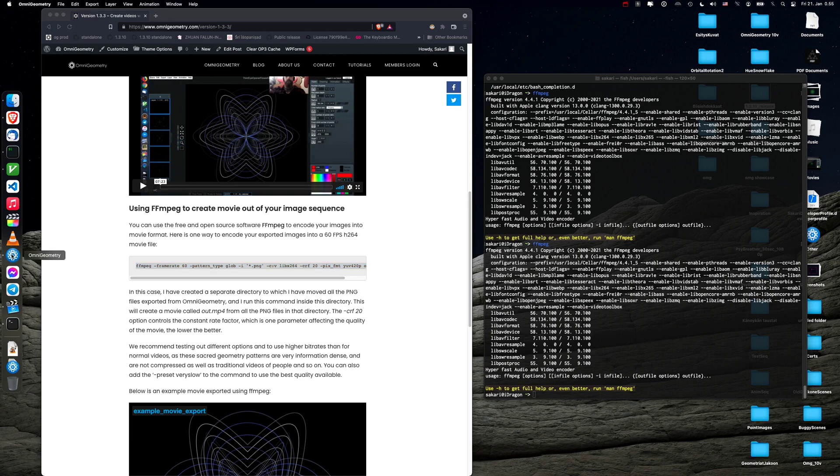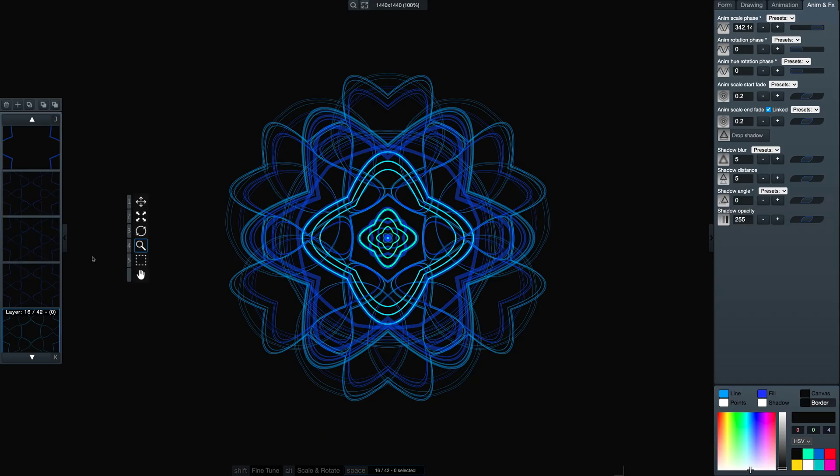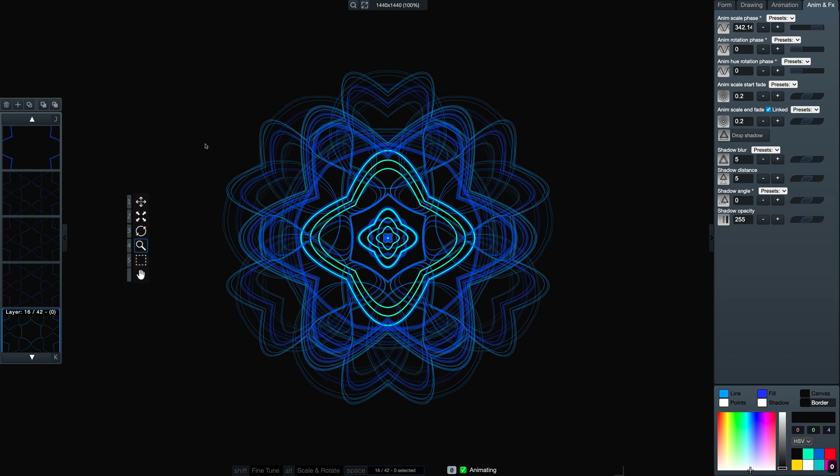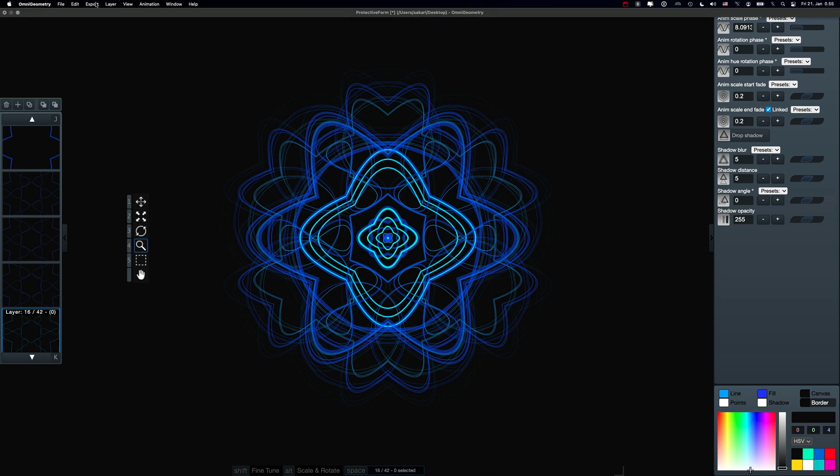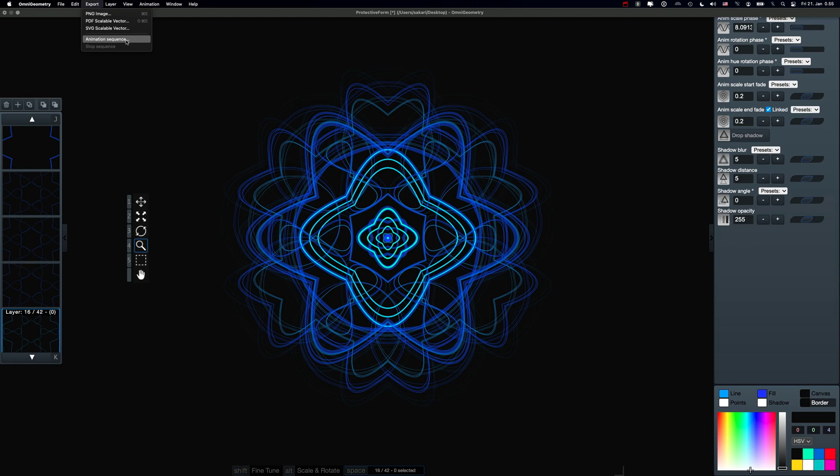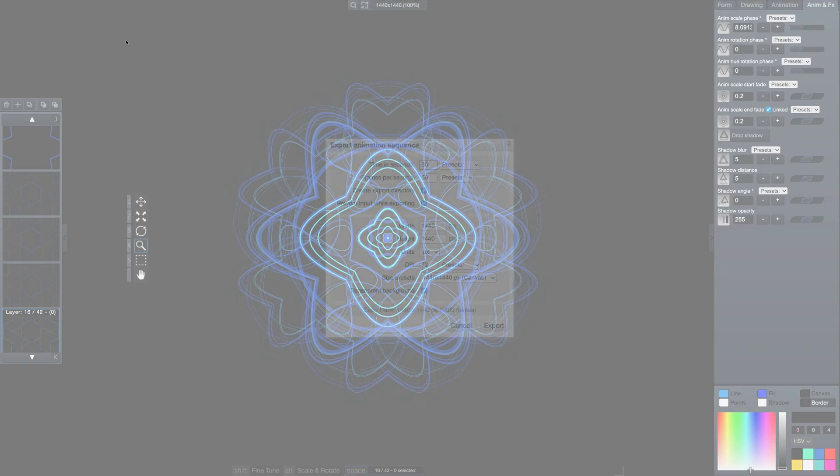So let's see how that is done. I'll open back Omnigeometry and the animation is running. You don't have to keep it running. Then I will choose export animation sequence. And this only works in the offline version because it's not possible to implement in the online version.